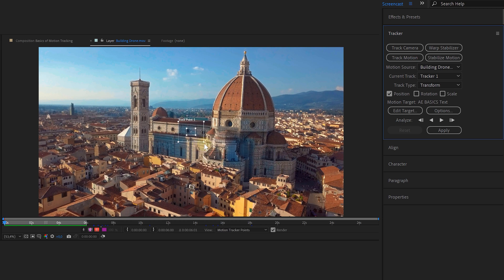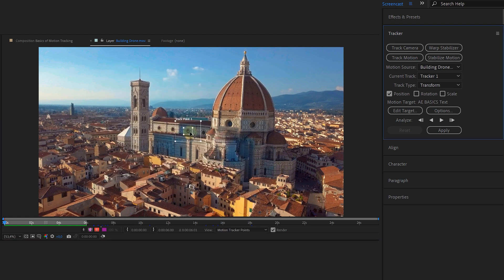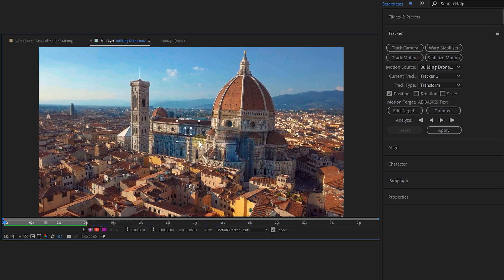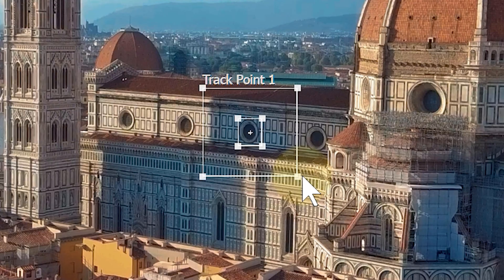With the inner square, I will select the part or element I want to stick our tracking point to. The outer square is the searching area for After Effects. If you have a fast movement, you want to make the bigger square. This gives After Effects more data to work with.